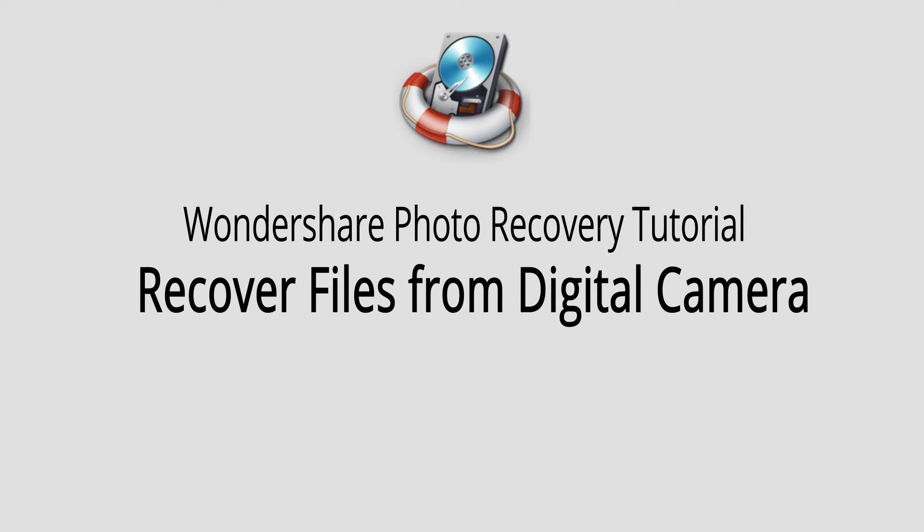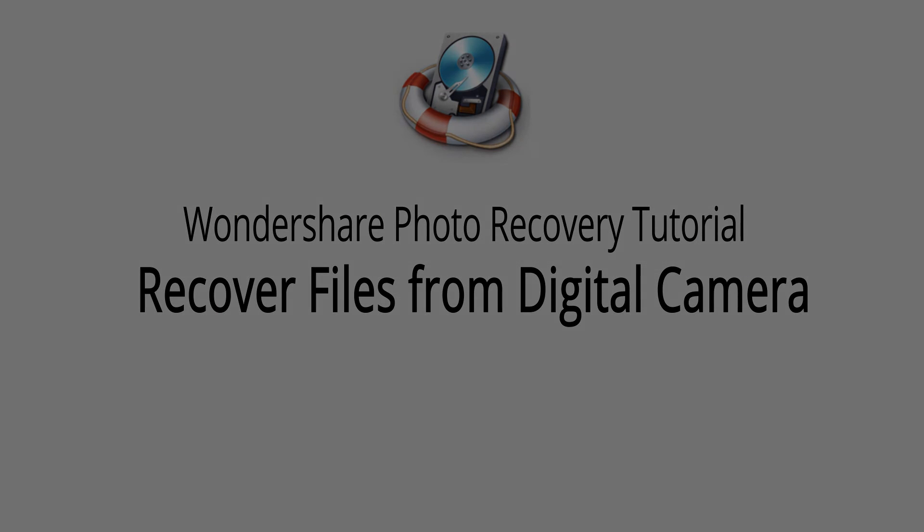And that is it for this video. I hope you guys enjoyed, that is how you recover files from a digital camera using Wondershare Photo Recovery.